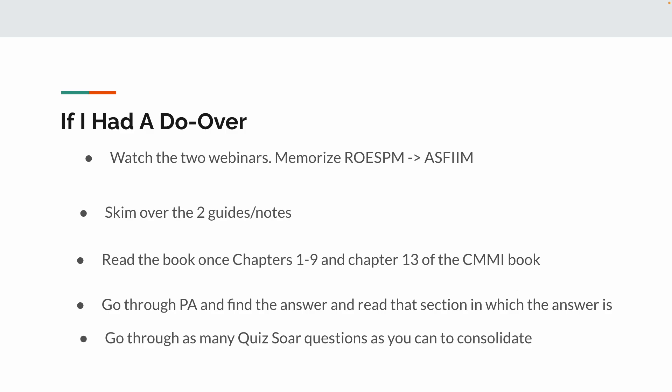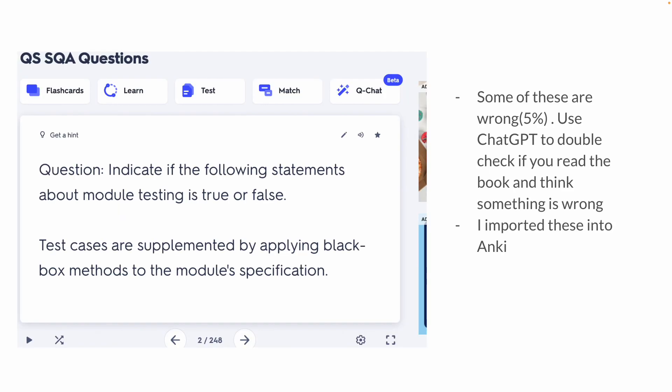Now, you're probably wondering, like, man, how can you go back and forth with the Quizsor because it's actually kind of hard? Well, let me tell you. I actually put the Quizsor questions in a Quizlet. And what I actually did is I imported them to Anki. I like that user interface for multiple choice. You could just Google how to import Quizlet to Anki. There's a bunch of videos on that. Now, I do want to say that 5% of these are wrong for some reason. So, that's why I think it's very important for you to go through the book.